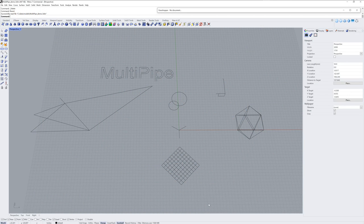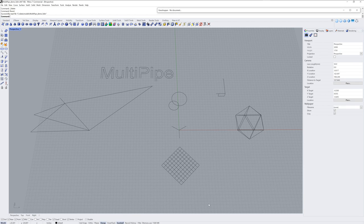Hi everybody, Brian James here from Rhino3D.com, and in this video I'll be talking about Multipipe, a new command in Rhino 7.